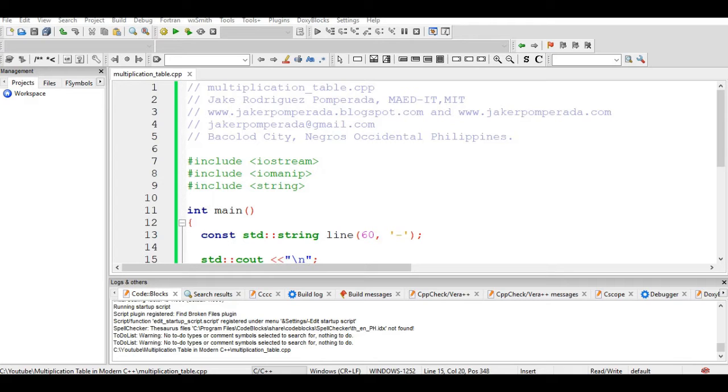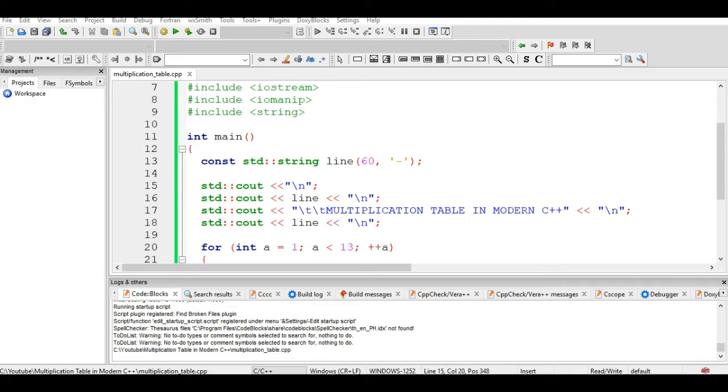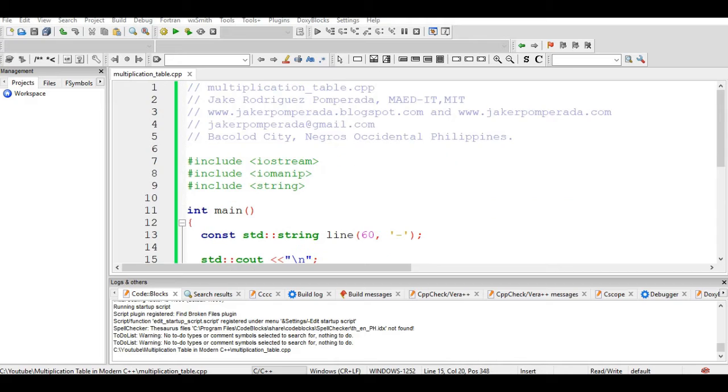Hello there everyone, this is your friend Jake. In this tutorial video we will create a multiplication table using modern C++ approach. Before we start, I would like to say thank you so much to all my subscribers.